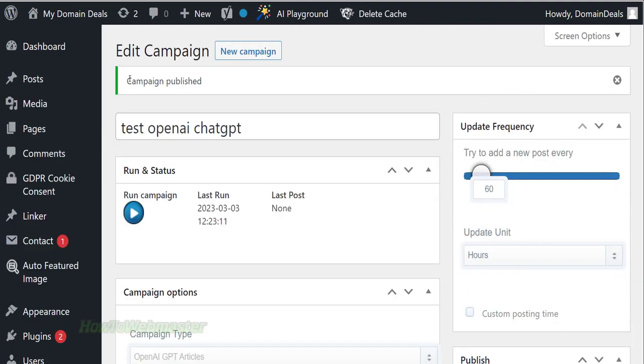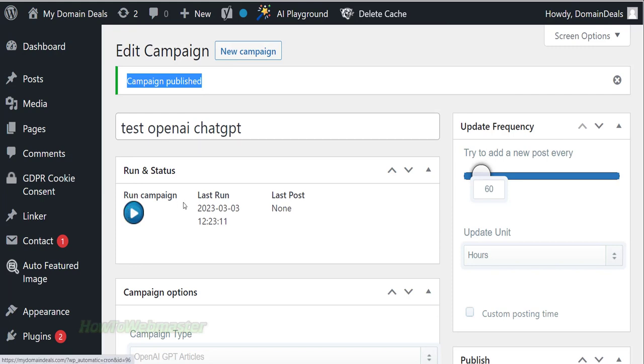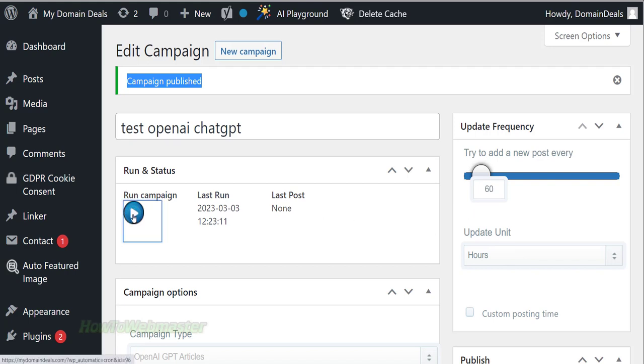This campaign is now saved and will automatically post new articles based on my keywords once every 60 hours. If you want to publish a post instantly right now, click on the run button here.